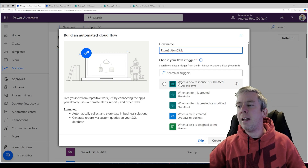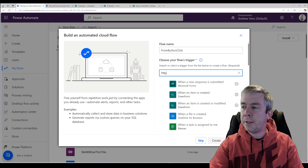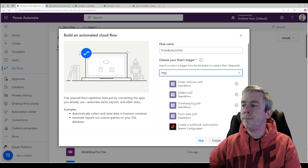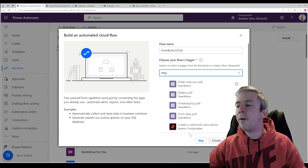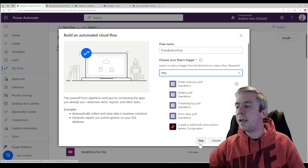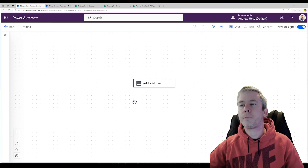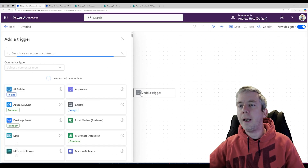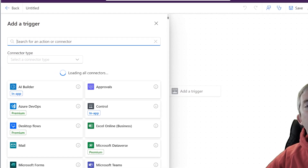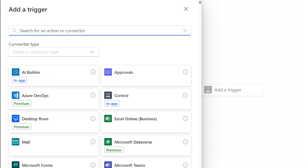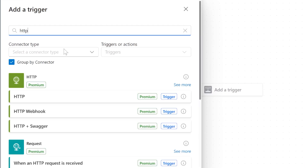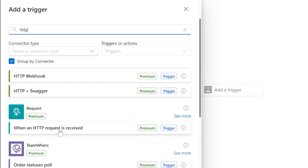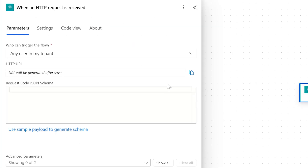It's none of these triggers. If I search for HTTP it's not easy to find. I'm going to do skip here, and we're going to do from an HTTP request is received — when an HTTP request is received.